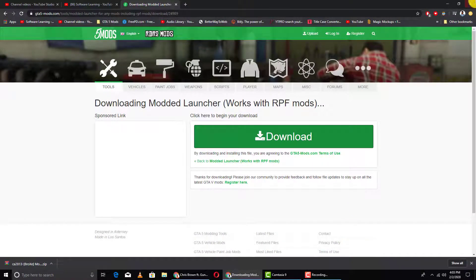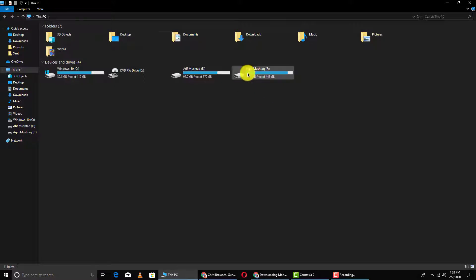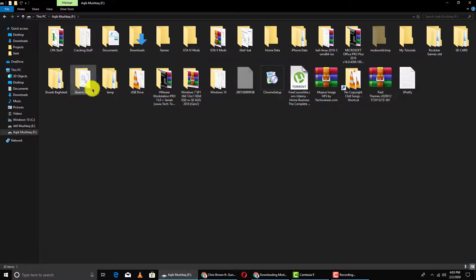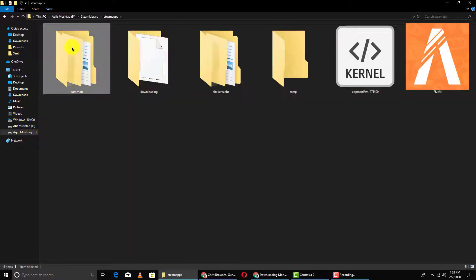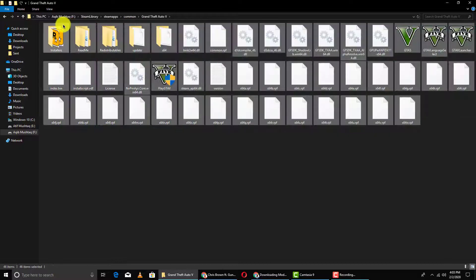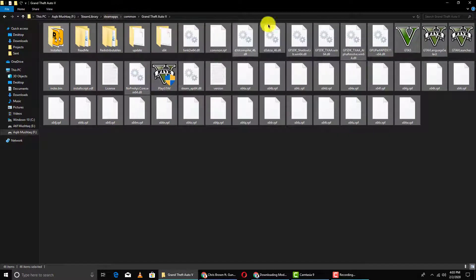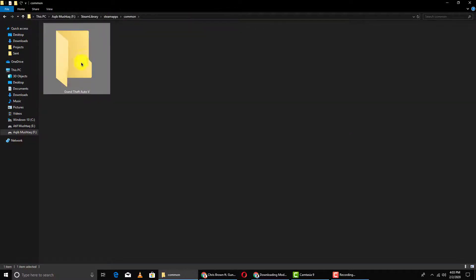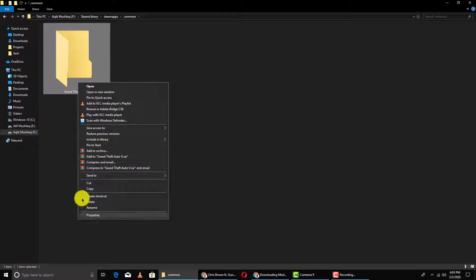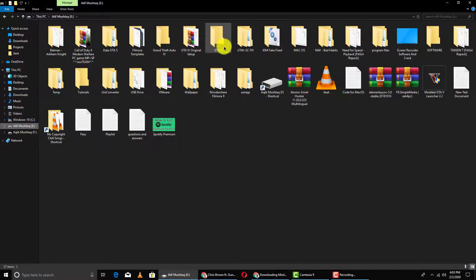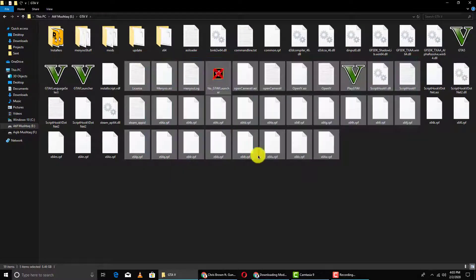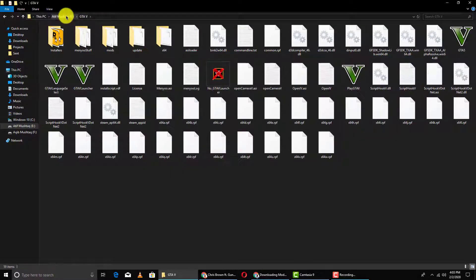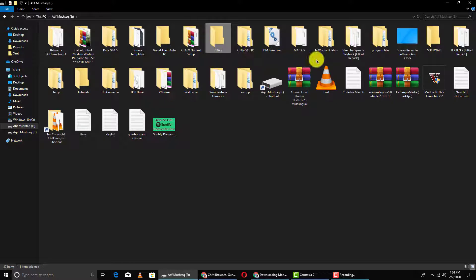First of all, I'll show you my original GTA 5 files where I downloaded from Steam, and here are the files, these are original files. Now you need to make a copy. Simply right-click on this and copy. I already have a copy here, you can see I already have a copy of GTA 5, so you need a copy of GTA 5, that's all.